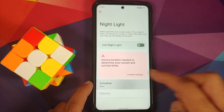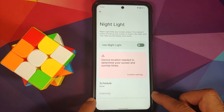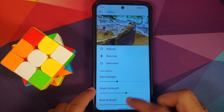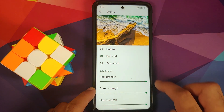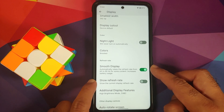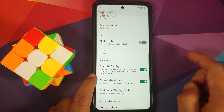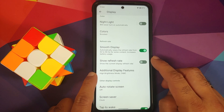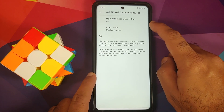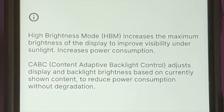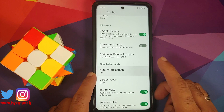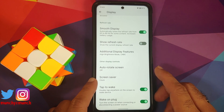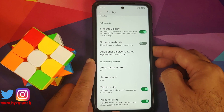Night Light can be scheduled by time or sunset to sunrise, with intensity control. You can switch between natural, boosted, and saturated color modes, and change RGB values. The refresh rate shows 90 in the menu but 120Hz is active — visible in the top-left indicator — and there's a toggle to show the refresh rate. Additional display features HBM and CABC are present and working. Auto-rotate is available, but the face-check toggle for auto-rotate is missing.